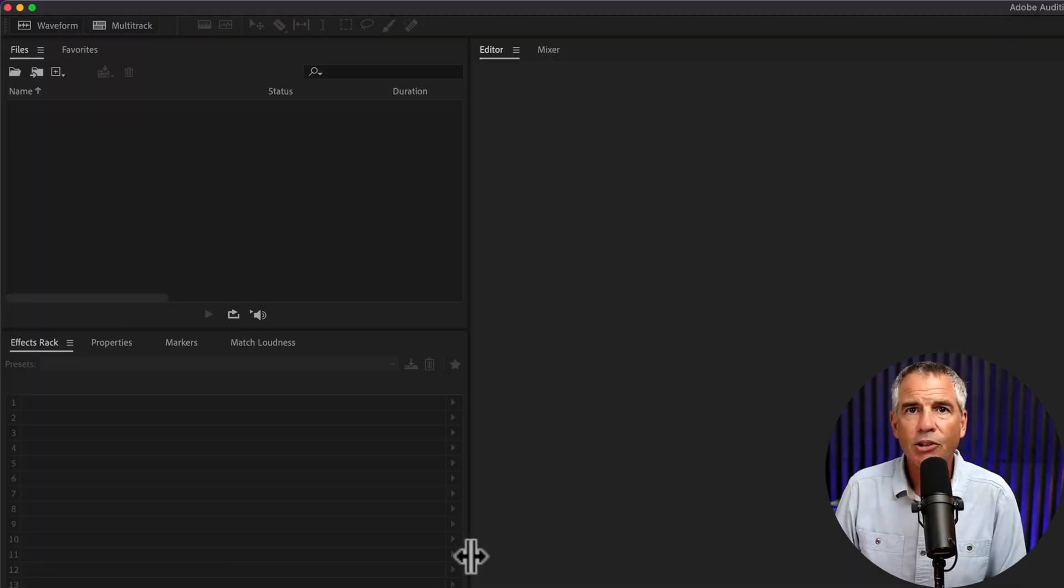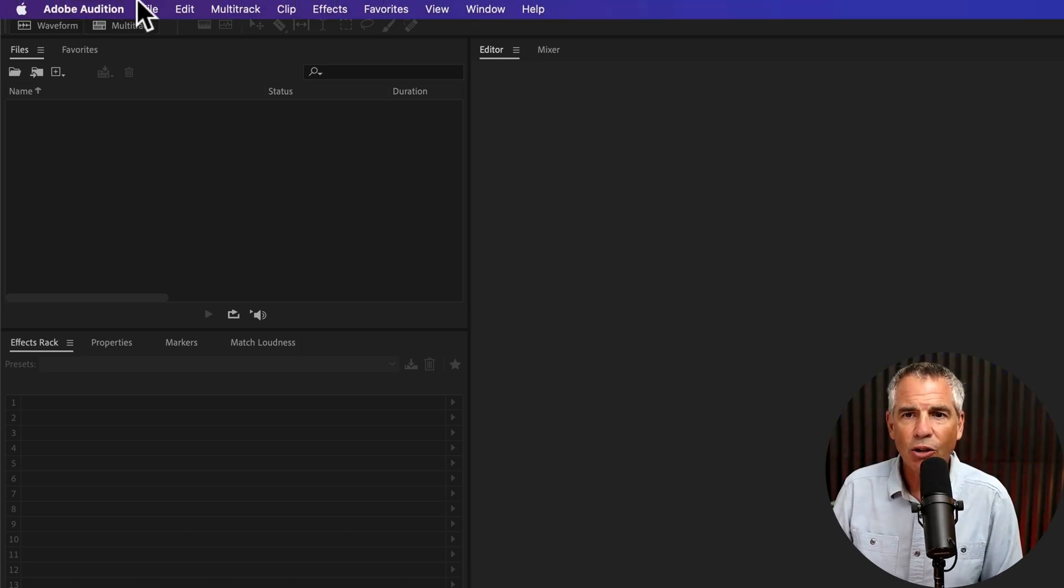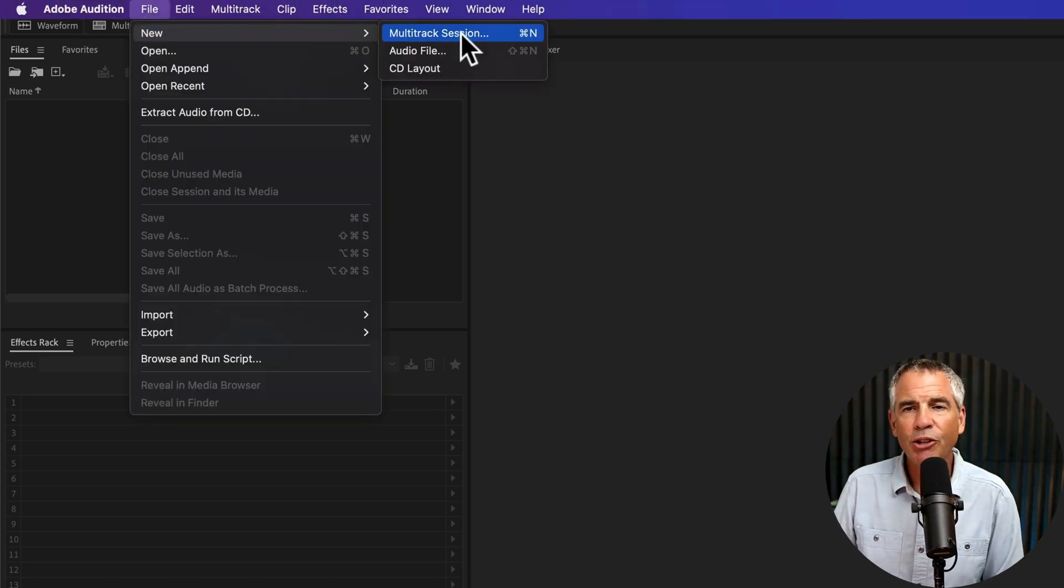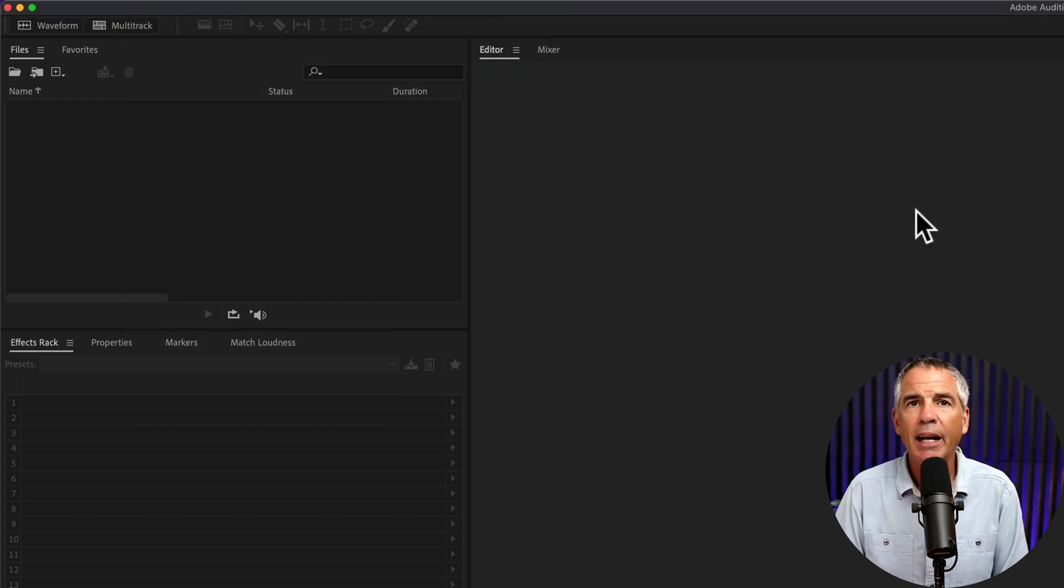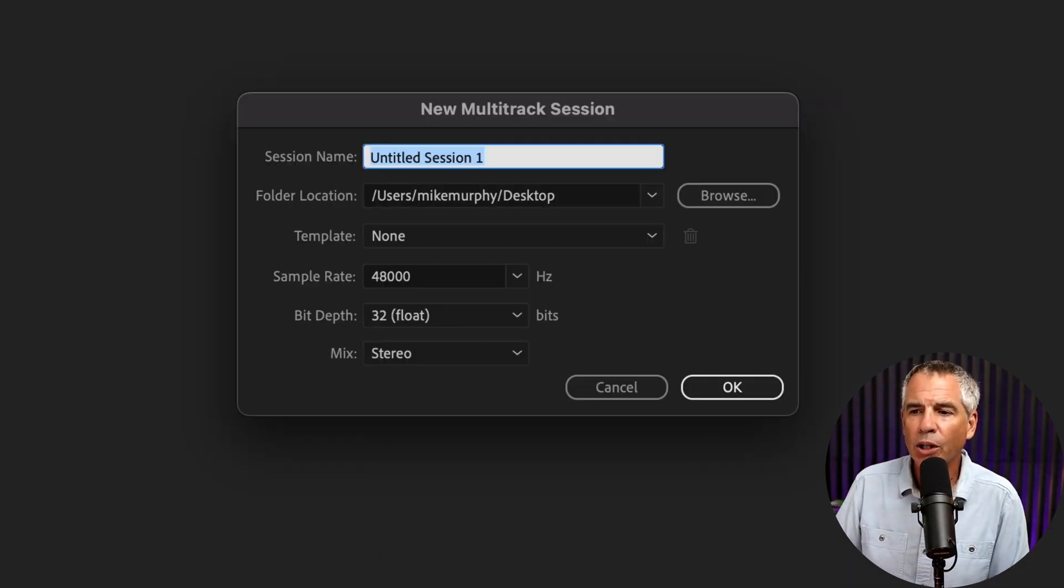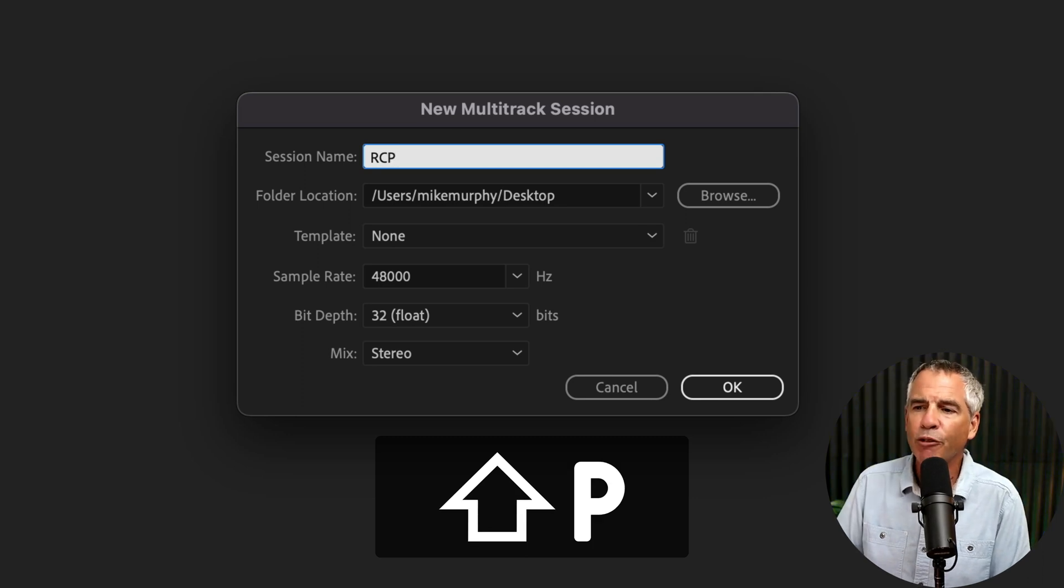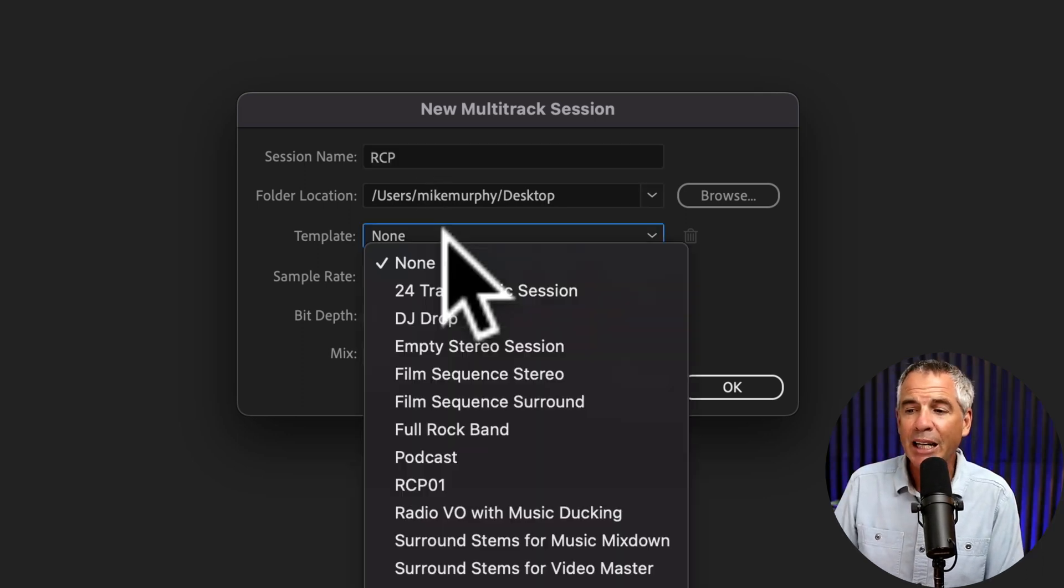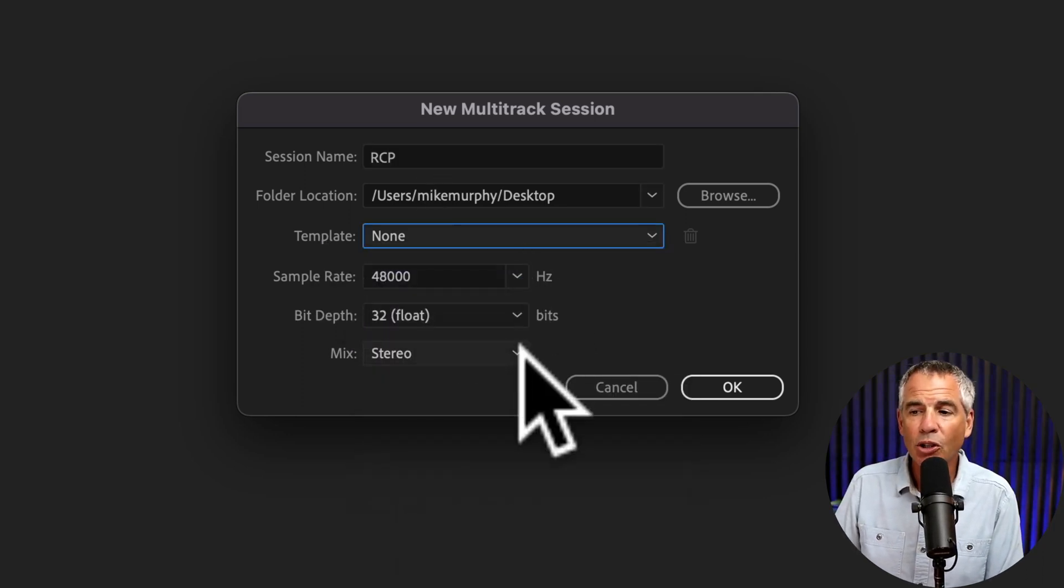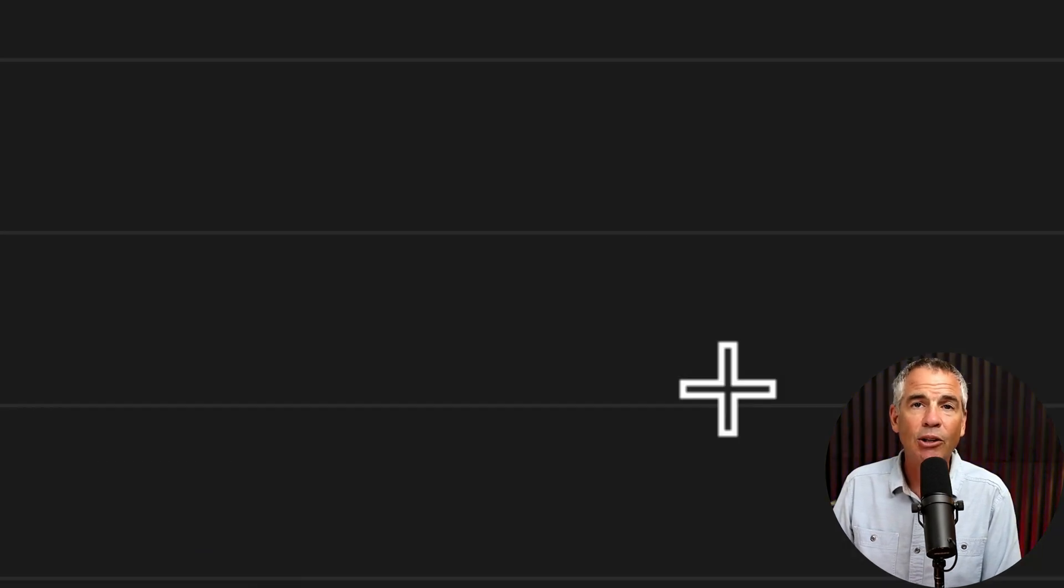Next, create a new multi-track session. Go to File, New, Multi-Track Session, or use Command N on a Mac, Control N on Windows. Give your session a name. I'll call it RCP for RODECaster Pro. Template is none. I'm just going to use all of these default settings and then click OK.